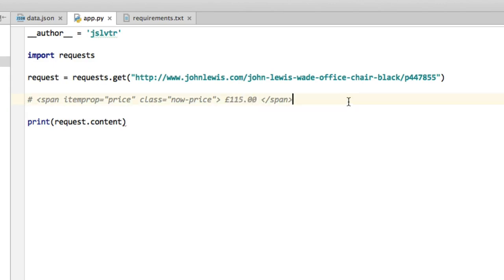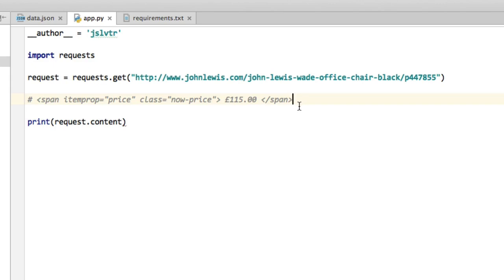The great thing about that is we could do the same with any other item on this page, which means we could potentially build some sort of application that would let us find prices of items and possibly even alert us when they go down in price. We're not going to build the full-blown application at this stage, but we will get back to that later on in the course.